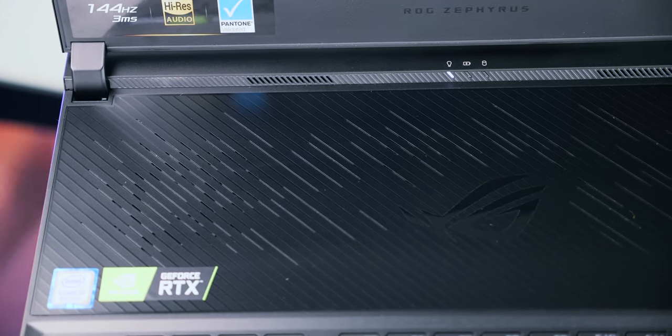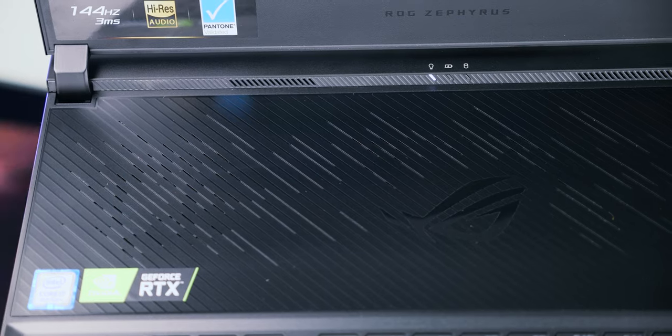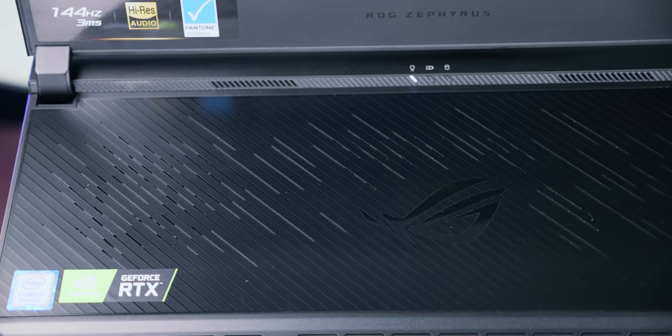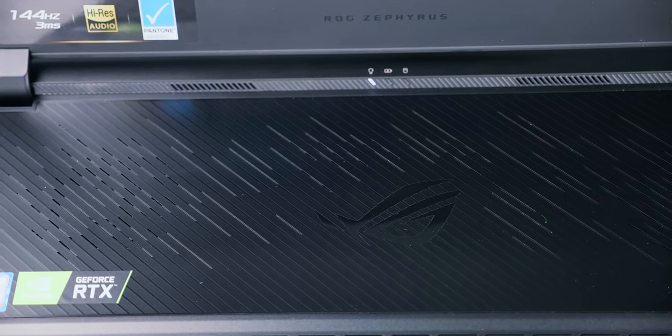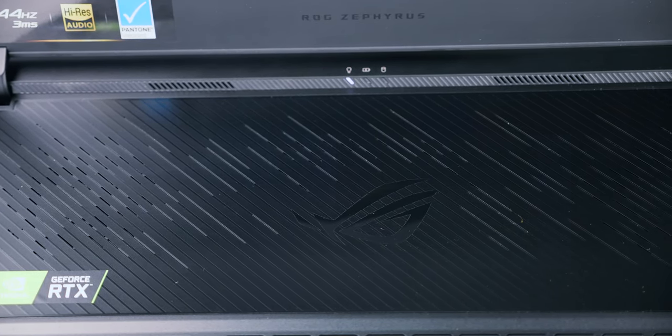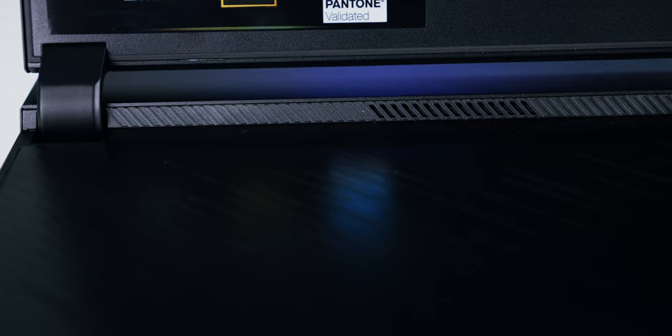Above the keyboard, there are two 2W Smart Amp speakers. Let's hear them out so you can be the judge about the quality.